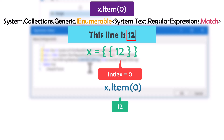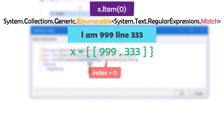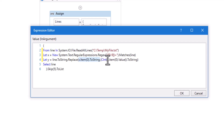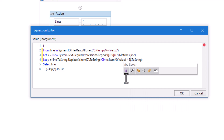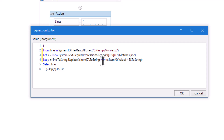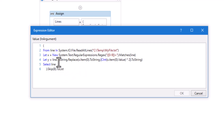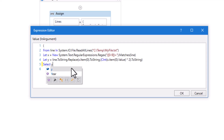But if we have more than one number in the line, we have to change the statement to get the correct number. For example, a line containing two numbers would give x two elements: index 0 for the first number and index 1 for the second. After getting the value as an integer, I multiply it by 2, then convert the result to a string — this is the new value set instead of the old value. I will also change the number in the Skip function to 8, because I want to skip the first 8 lines. Finally, I change the Select statement to select variable y instead of variable 'line', because the new line after replacing the number is stored in y.